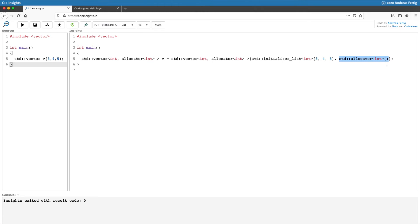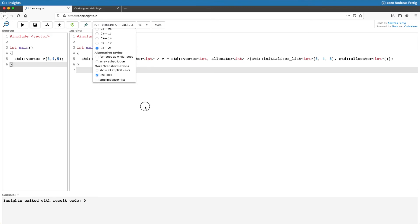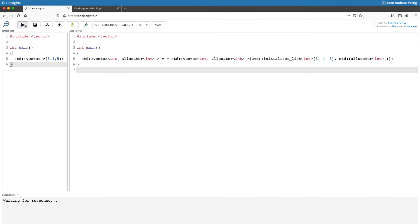This is with libstdc++. You have the choice to switch to libc++, which is shipped with clang. If I select this here and transform it again, we can see the little difference.